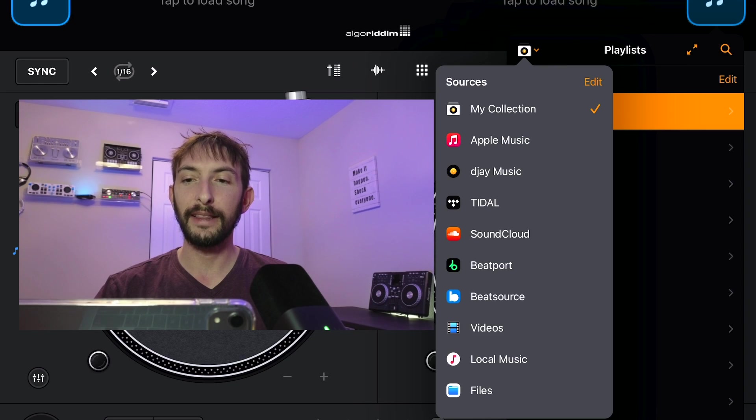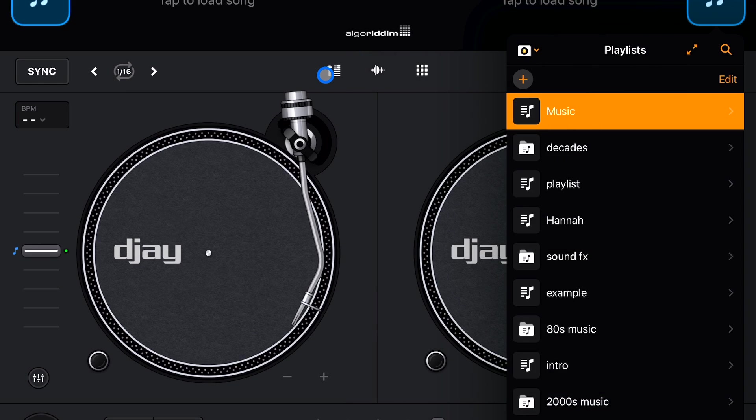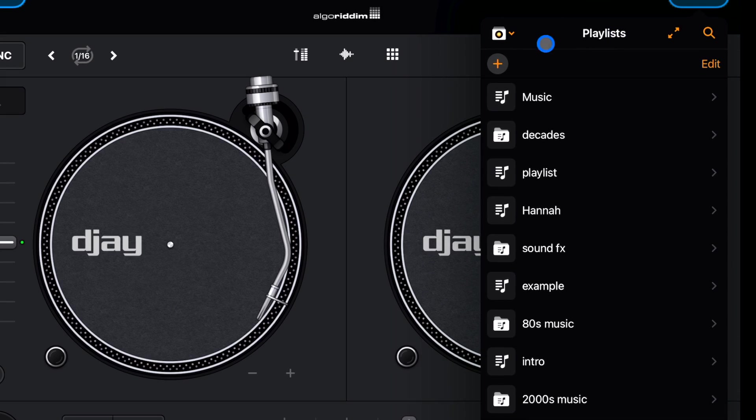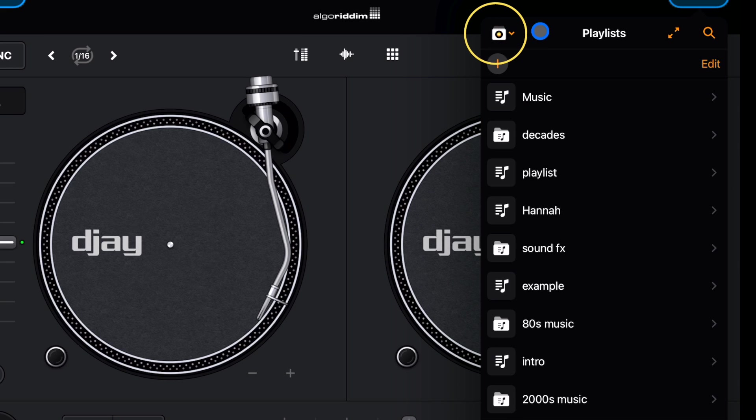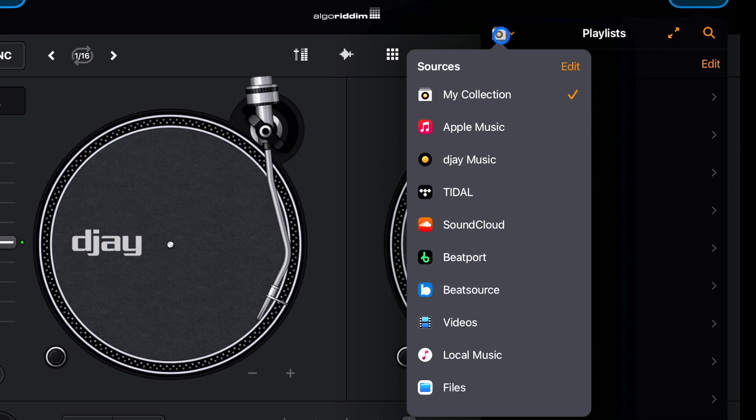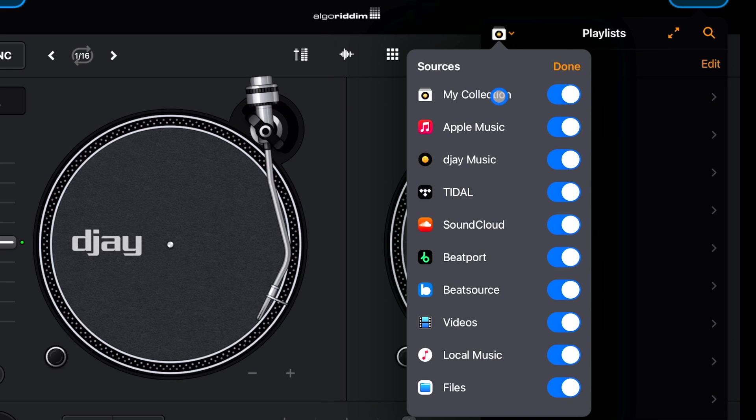To get to our list of available music sources, there is a hidden drop-down menu to the left of this screen right here. So we're going to open this hidden drop-down menu and these are all of the available sources.